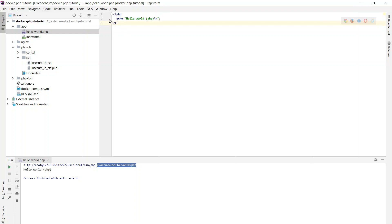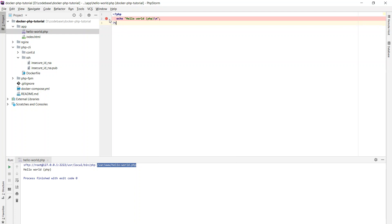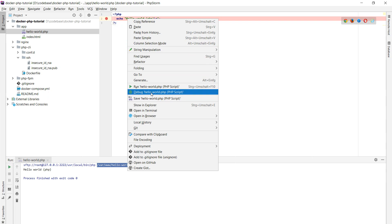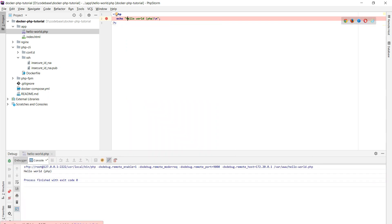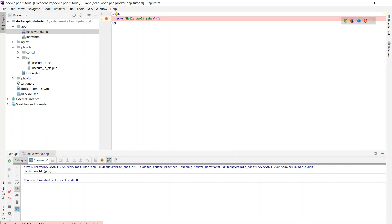Next thing is to actually debug. So we set a breakpoint, right click, debug hello_world, and boom — it doesn't work. We get the message "Connection with Xdebug 2.6.0 was not established," which is weird because it worked before. PHPStorm was able to detect Xdebug in the setup, yet we're not able to pause execution at the breakpoint. This actually took me a while to figure out.